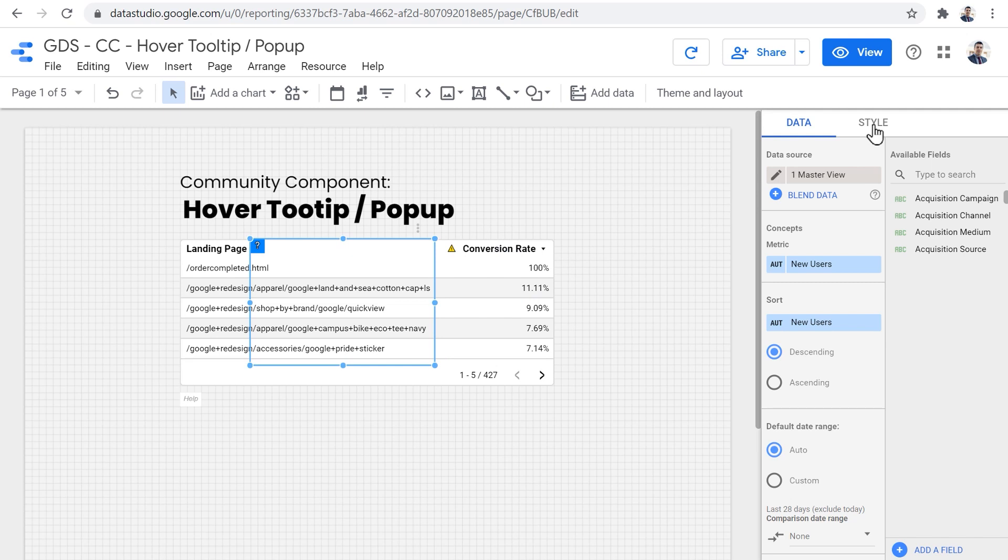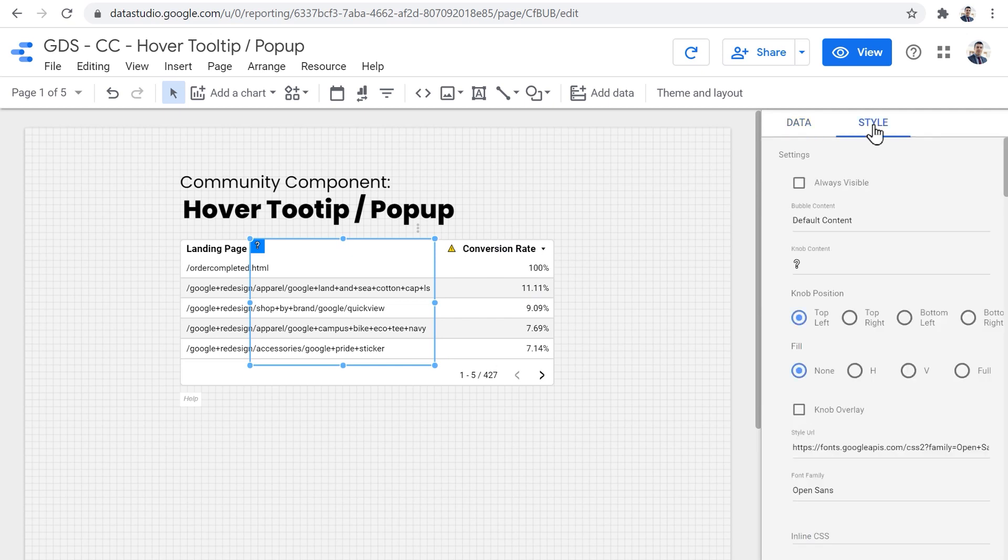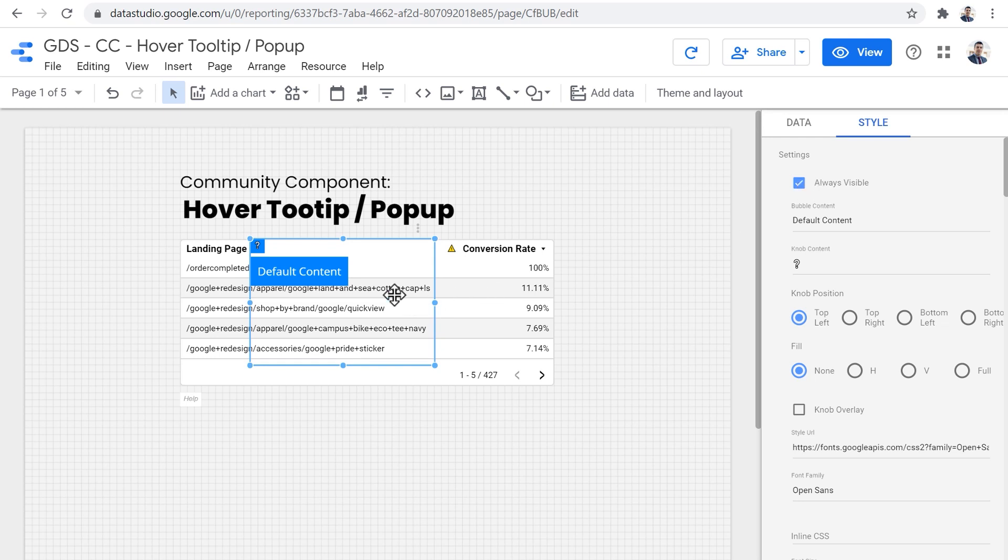And then I need to head over to style tab to access all the settings and configurations of this tooltip component. The first checkbox that we see here is always visible. When we are going to design our popup or tooltip, it's best for us to have this checked so we can see how the component looks and feels in real time as we go through the configurations.